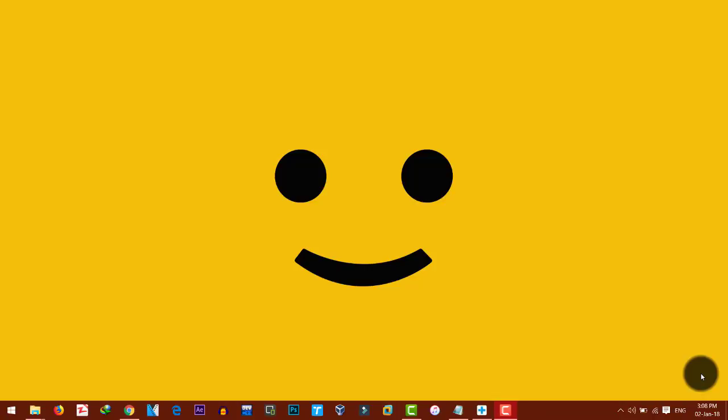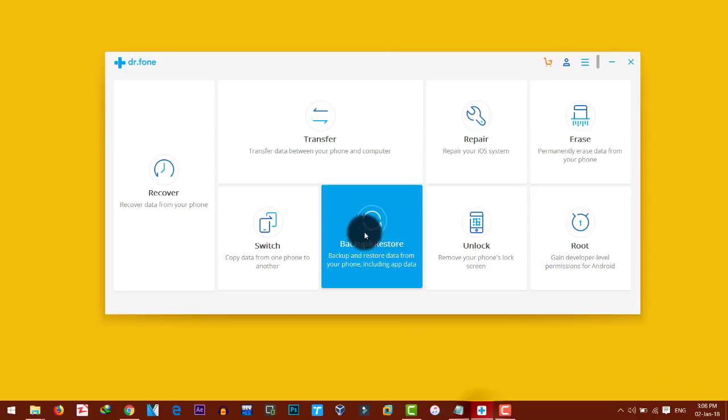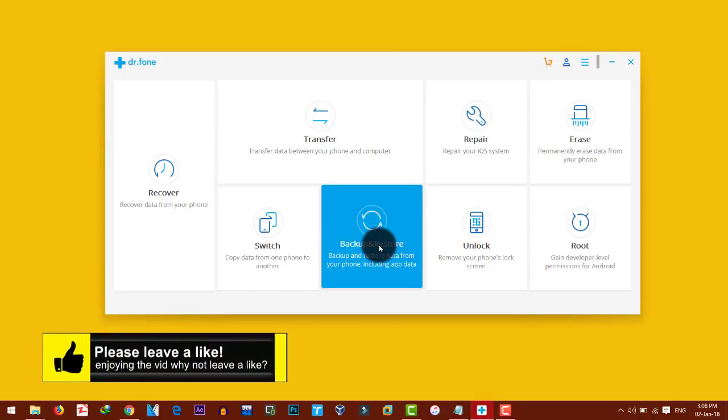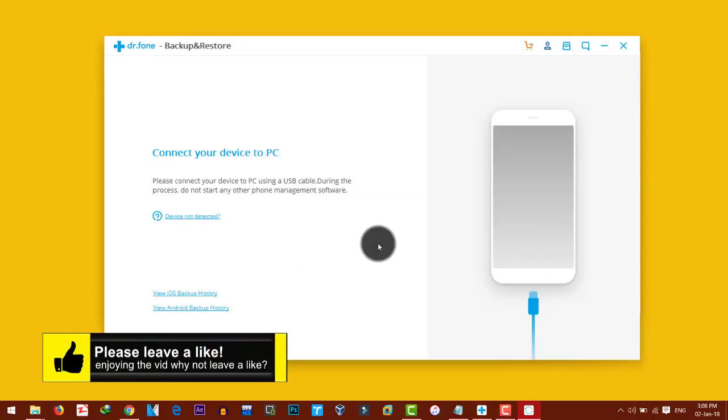Okay, now that you have backed up all of your files, now let me quickly show you how you can restore your files back to your iPhone or iPad after repairing or unlocking it. To do that, open the software once again. Click on Backup and Restore again.